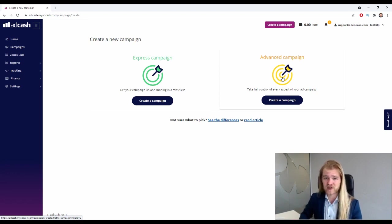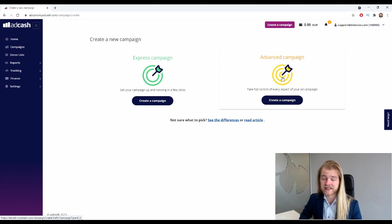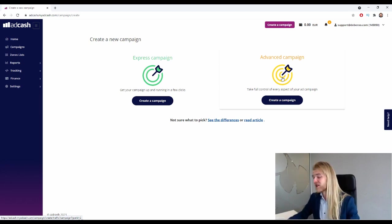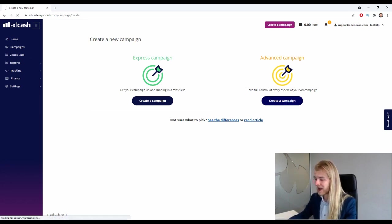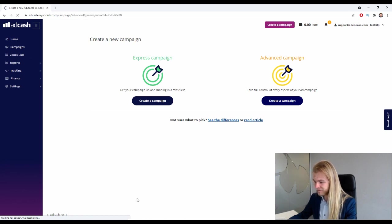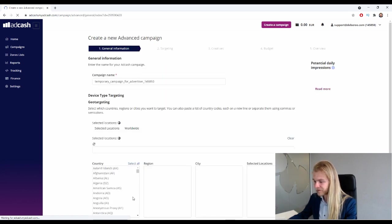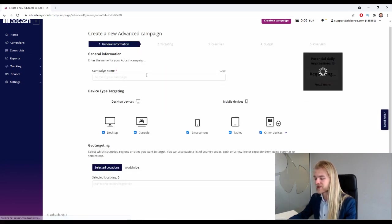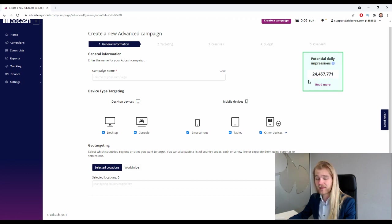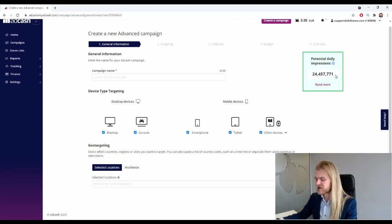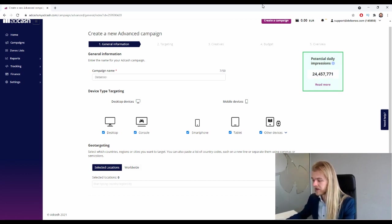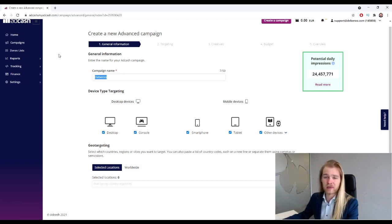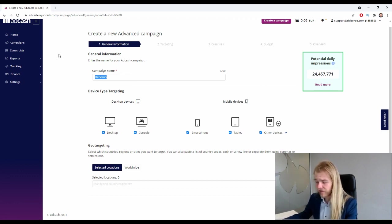But today we want to see what kind of options they provide and what kind of targeting they provide, so we are going to go with the advanced campaign so that we can see all the settings. Perfect, first we want to give our campaign a name. Let's just call it Debru. I would call it something that helps you remember it - give it the name of the offer, maybe get the geo in there, whatever.